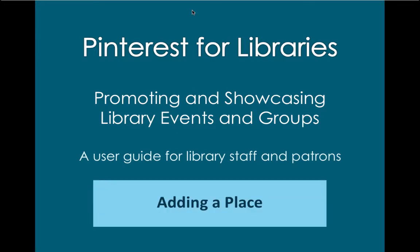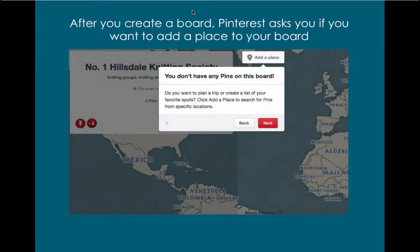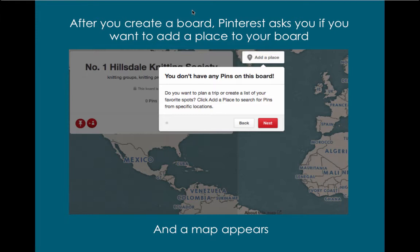Adding a place. After you create a board, Pinterest asks you if you want to add a place to your board, and a map appears. It's very handy for a library group so people who find your board on Pinterest know exactly where your group meets.